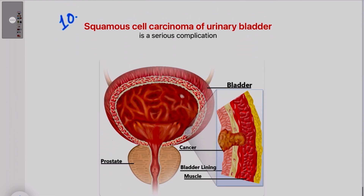Using this 10 S's mnemonic, you can easily remember the high-yield points related to schistosomiasis. If you found this video helpful, please subscribe to our channel and let us know what type of videos you want. Thank you so much.